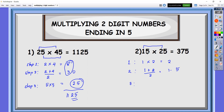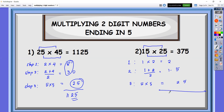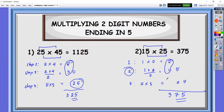Step three, multiply the last digits. So 5 times 5, that is 25. Align 2 to 5, and then the last digit will be 5. So that is 3, 7, and 5. If ever that step two is not a whole number, the last two digits will always be 75. Just add the numbers here — so 2 plus 1 is 3 — and then write 75 as the last two digits.